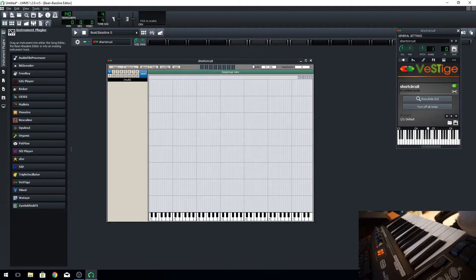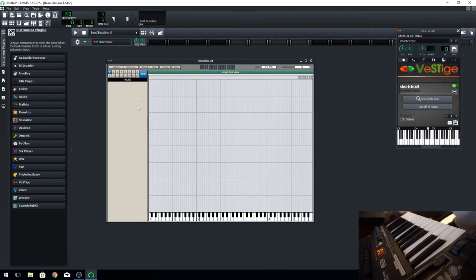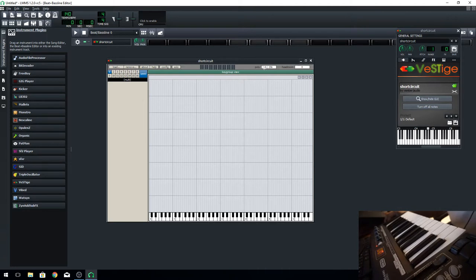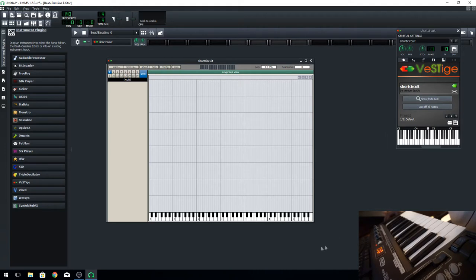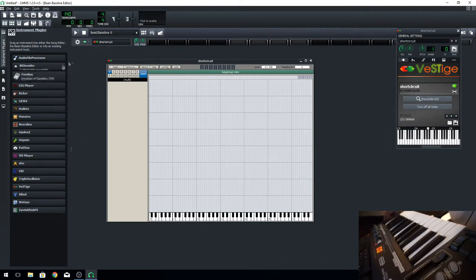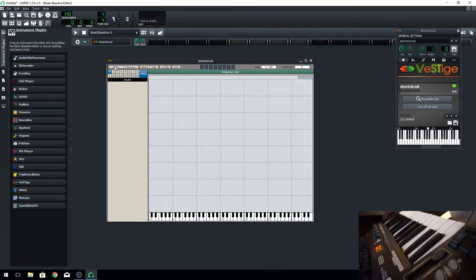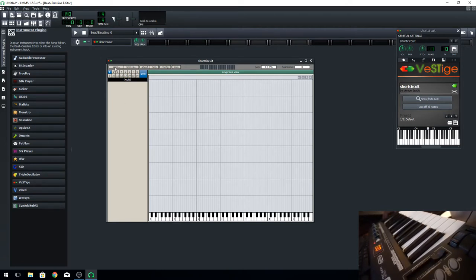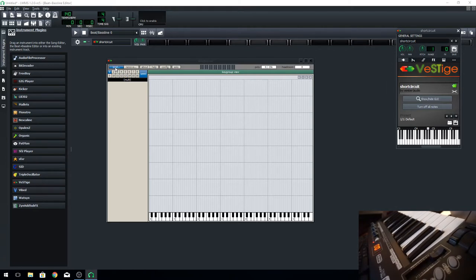When you open up Short Circuit, regardless of what DAW you're using, whether it's LMMS or whatever, it's going to look like this. To get samples in here, you're just going to click on load.